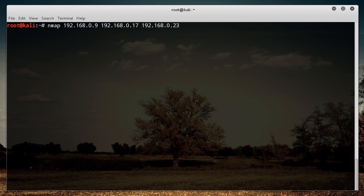Now, again, like I said, since you actually need to have permission to scan devices, these are all just devices on my home network. I think one's my tablet and one's my iMac or something. But these can be the IP addresses of different websites, different servers, routers, whatever you want.